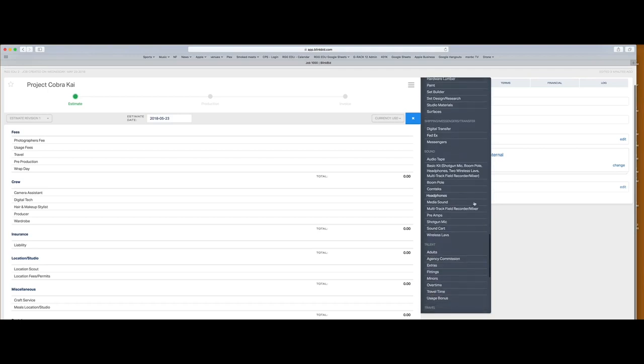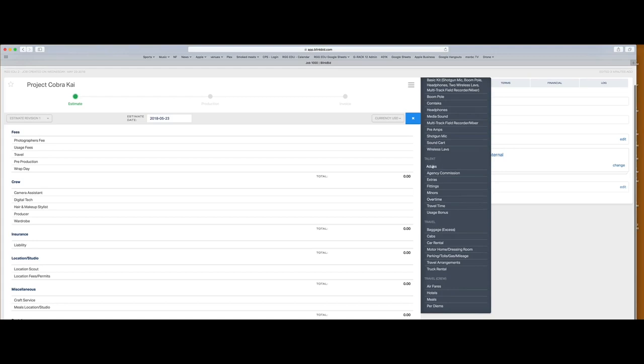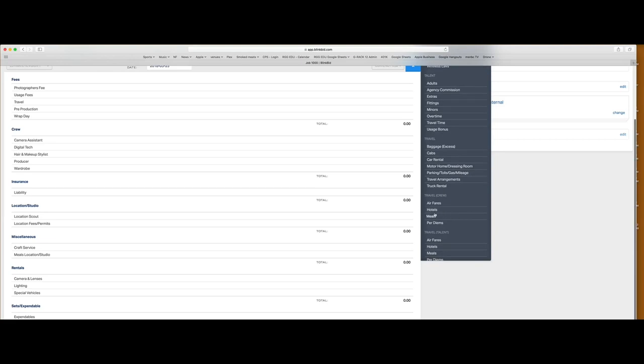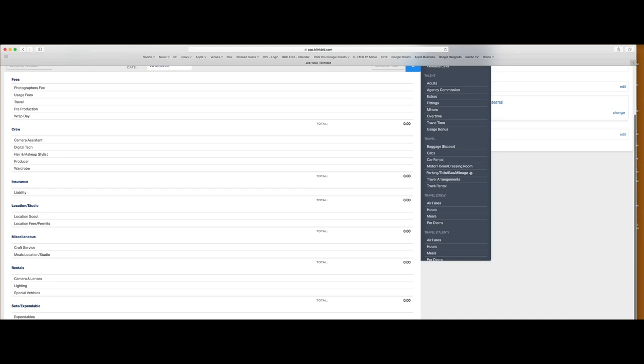Expendables — I always add this to an estimate. This is your gaff tape, your gels, batteries — things in use on every single shoot. Make sure you include a line for expendables. This is a still shoot so we don't have any audio. We're definitely going to have talent — two adults and two kids. There is a line for agency commission, but I'll show you in a minute where that comes into play. We're using local talent so no travel fees for talent, but for the crew and photographer we're bringing them in, so I've got my travel costs split up in a way that makes sense to me.